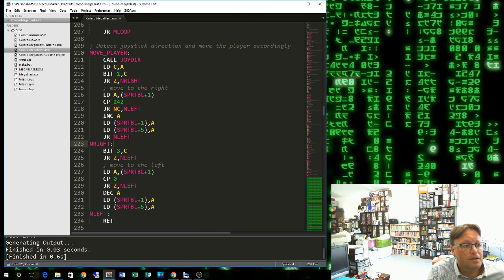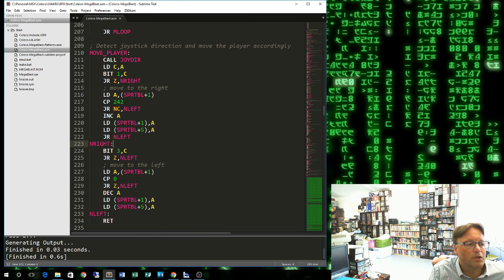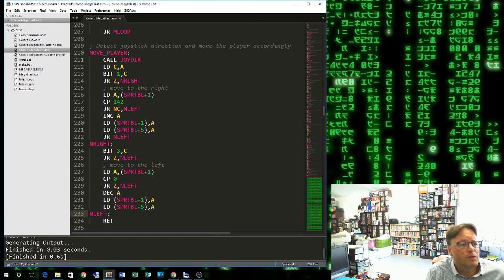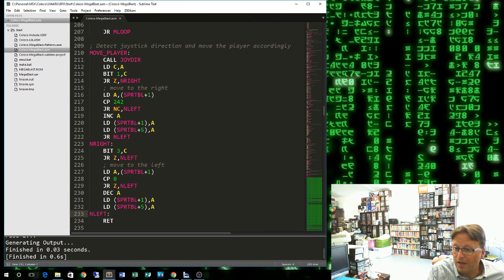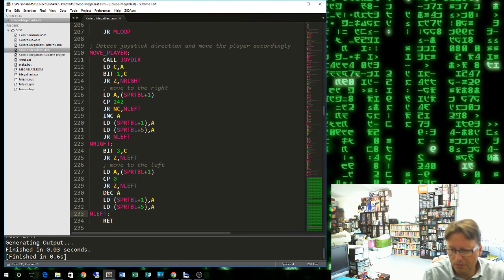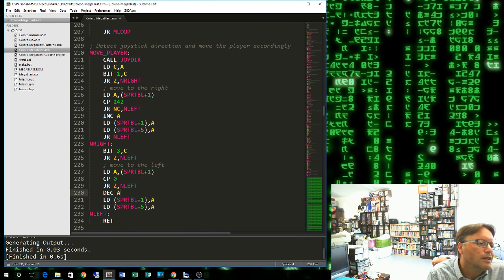But if we are inside that range, we want to increase the value of A by 1. Rather than go add A, which takes up more memory and is slower, we just increment A, which will add one to it. Then we load that X value into both sprite 0 and sprite 1, and that will adjust the X coordinate of both. Then we jump not left. We could actually just go return there as well, but I'm allowing for other controls, so we might want to look at up and down later on.